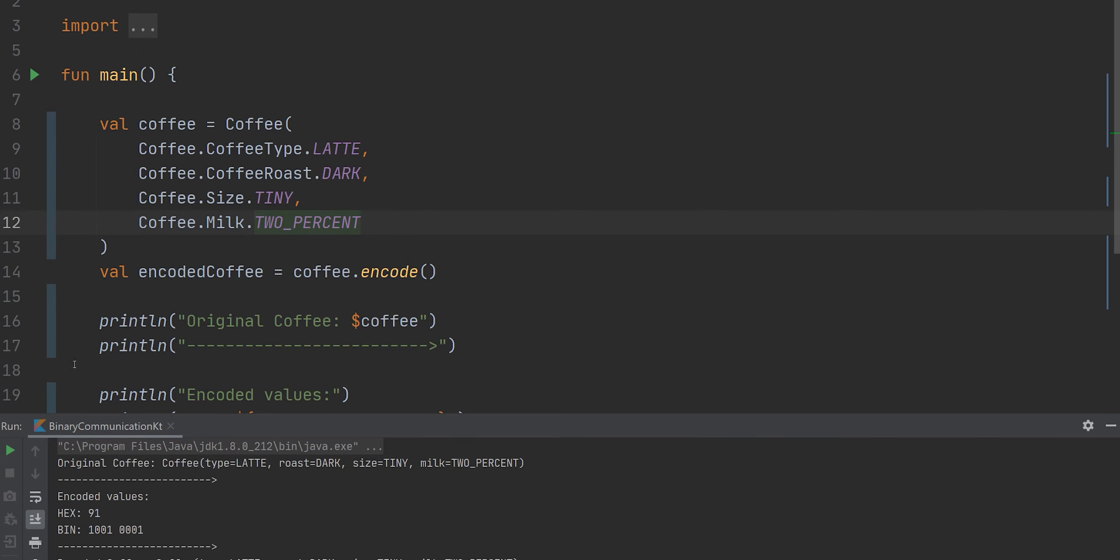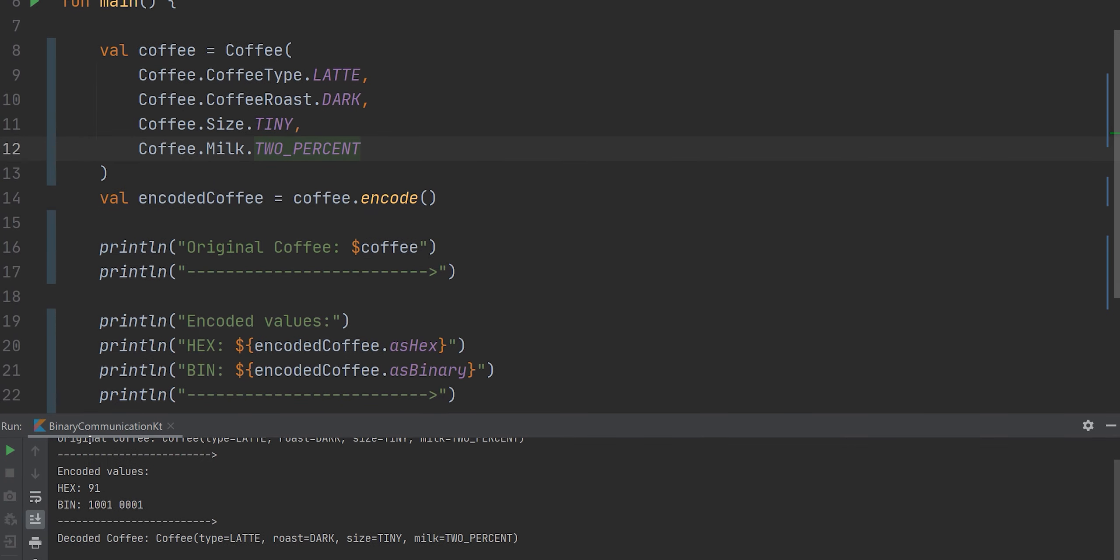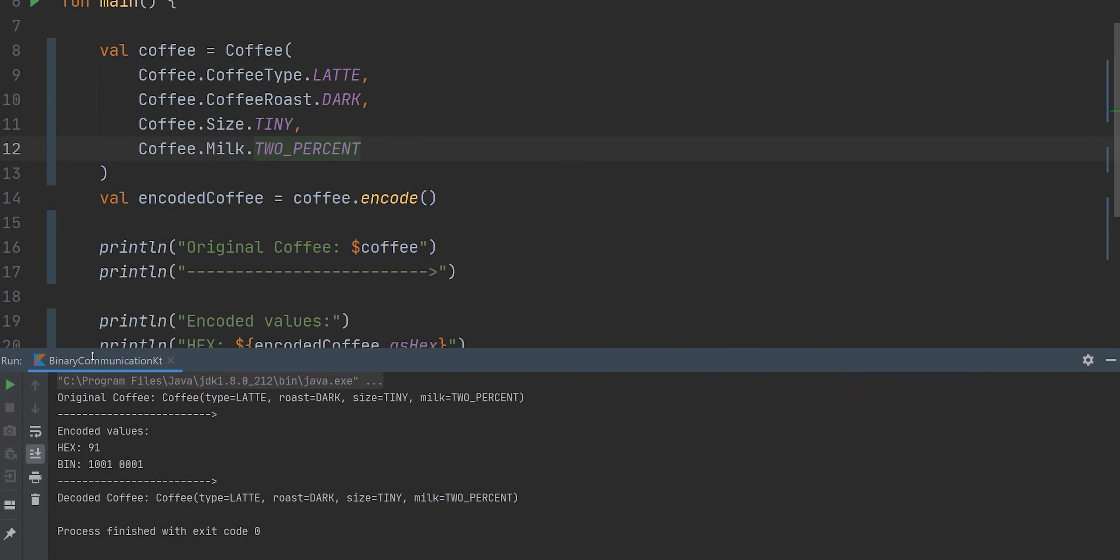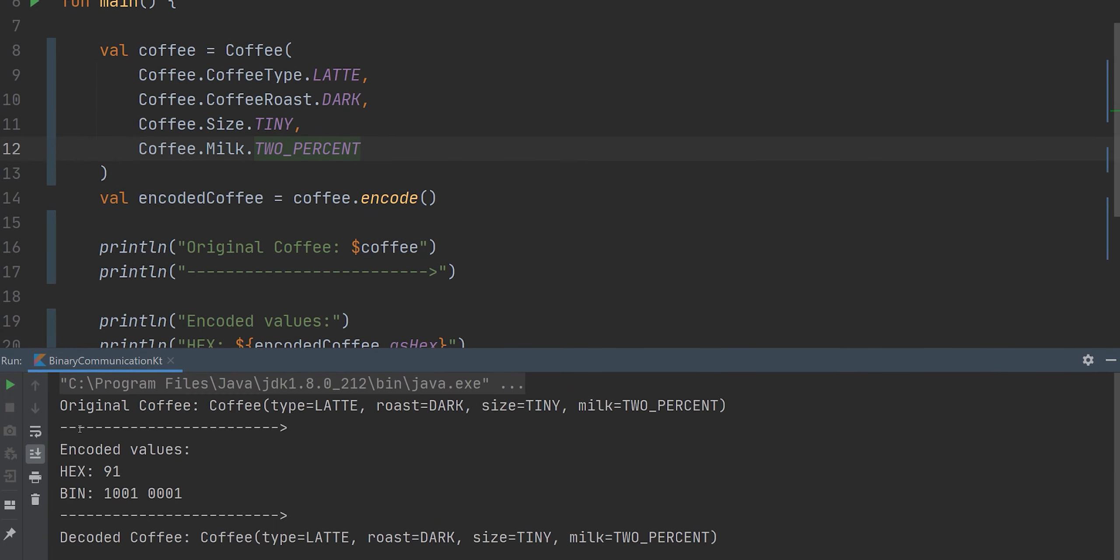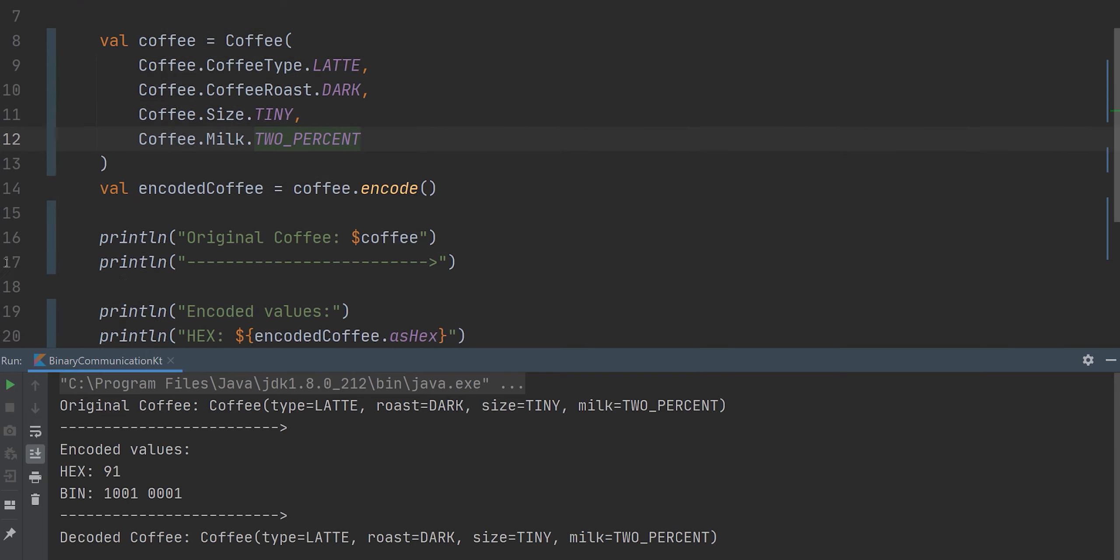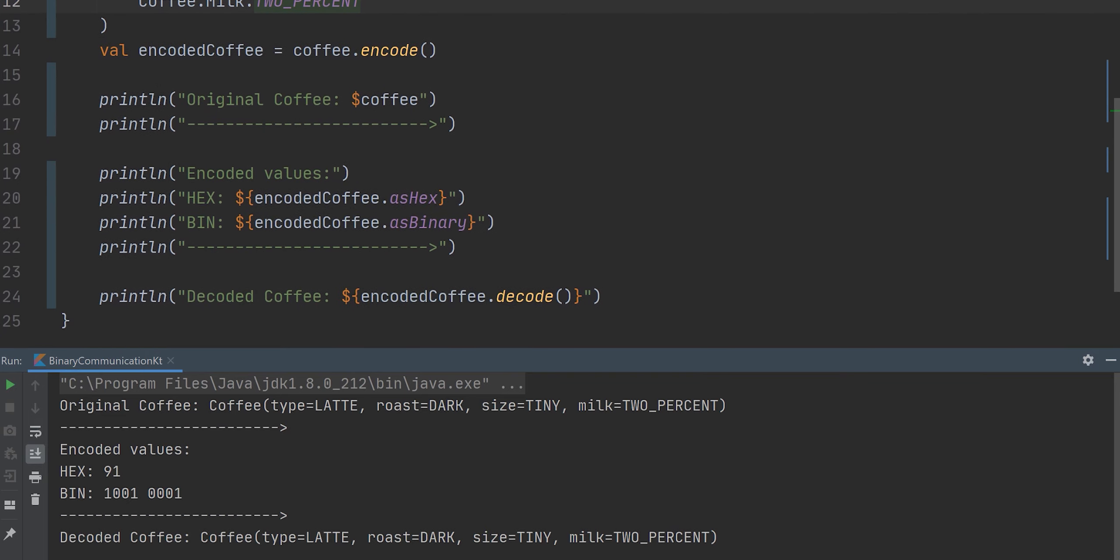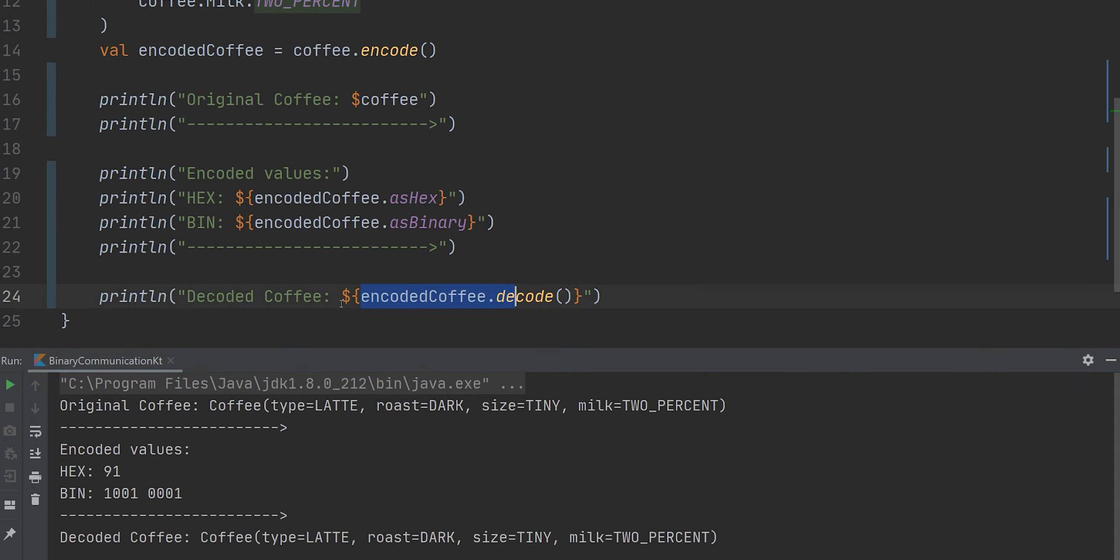If I run this, you will see we have an input, which is the object that we created. We have the encoded values. So we encode this, and then I represent that as hex as well as binary. And then I decode it back into the original object. If the encoding is done properly, it should encode it back to the exact same object. And that's what we're going to be doing today.